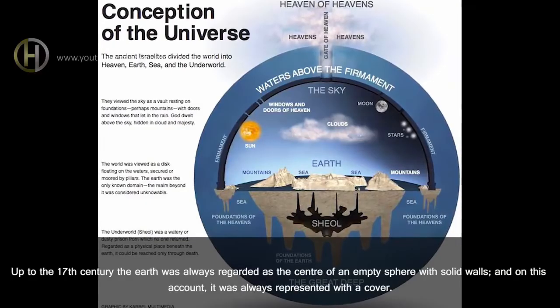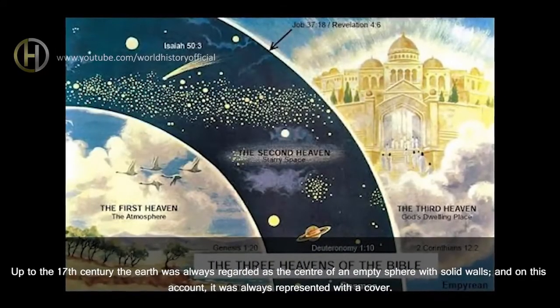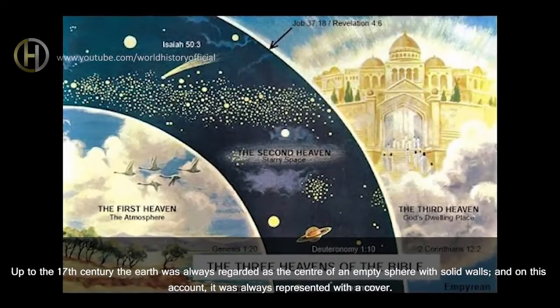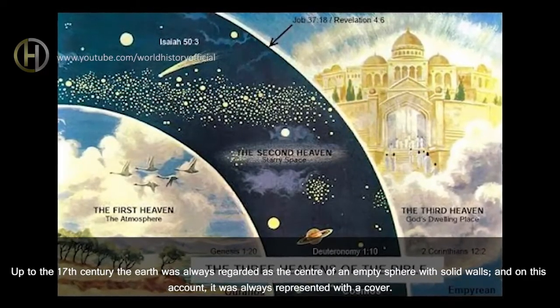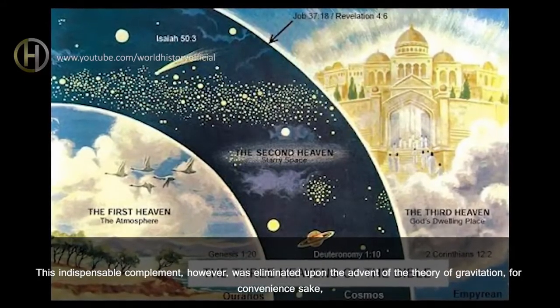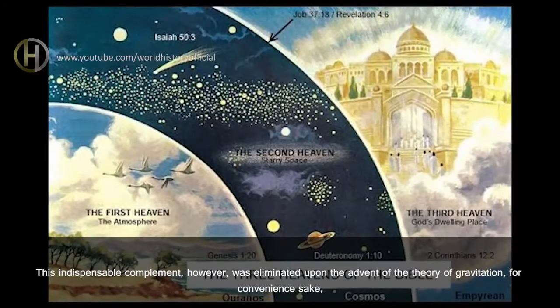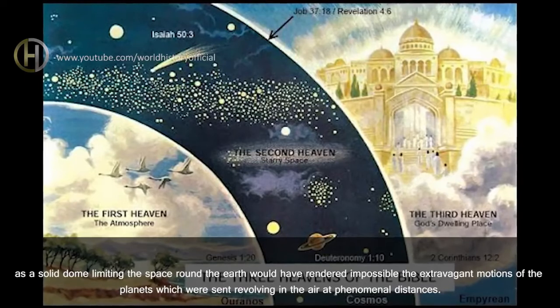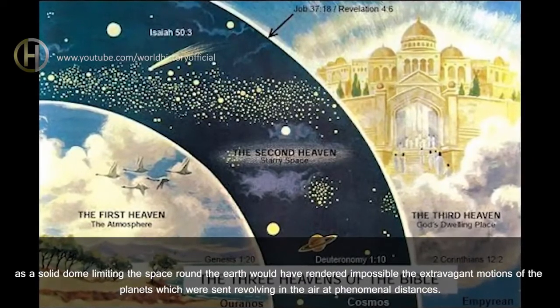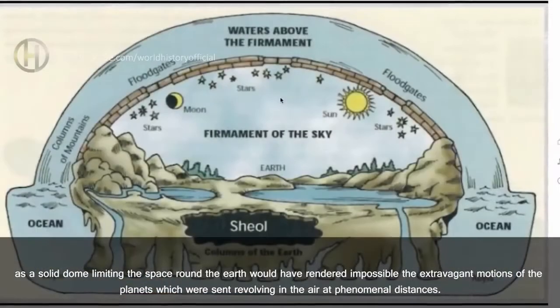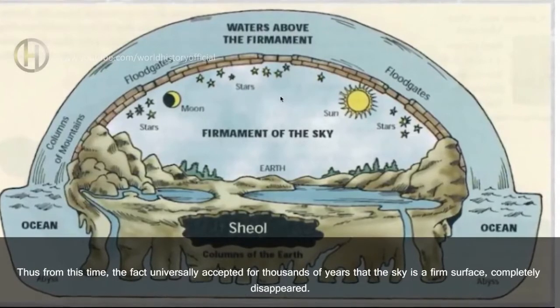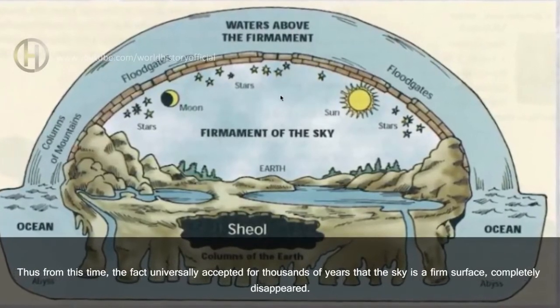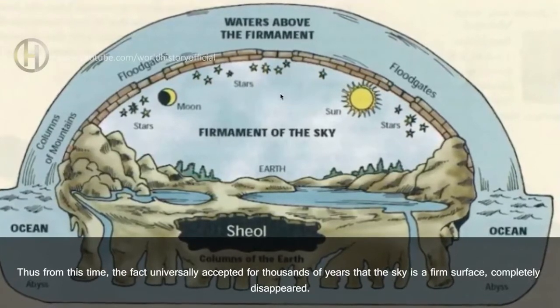Up to the 17th century, the Earth was always regarded as the center of an empty sphere with solid walls, and on this account, it was always represented with a cover. This indispensable complement, however, was eliminated upon the advent of the theory of gravitation, for convenience sake. As a solid dome limiting the space round the Earth would have rendered impossible the extravagant motions of the planets, which were sent revolving in the air at phenomenal distances. Thus, from this time, the fact universally accepted for thousands of years that the sky is a firm surface, completely disappeared.